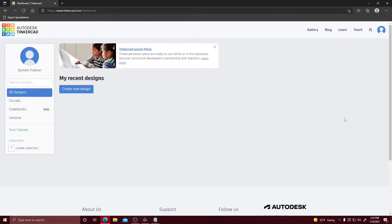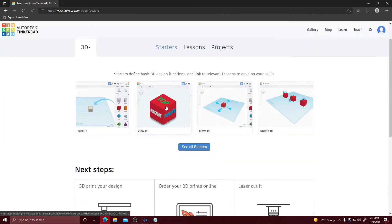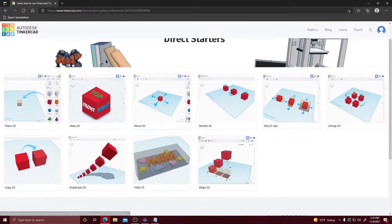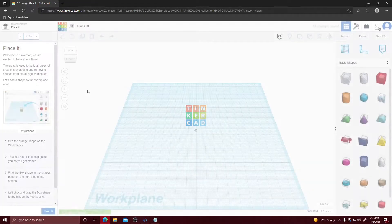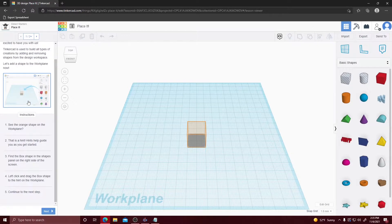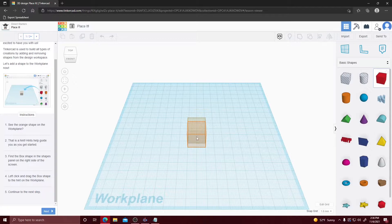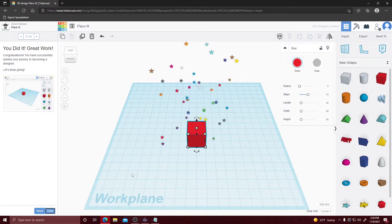Now I'm going to teach you how to go through the lessons and some of the simple movements you can learn through Tinkercad. On the left hand side click Lessons, then go to Learn. There are about 10 different starters. First up we're going to start with Place It, which allows you to learn how to place blocks. Tinkercad is used to build all types of creations by adding and removing shapes from the design workplace. We're going to drag and drop a cube into the highlighted area, click Next, and get the stars.